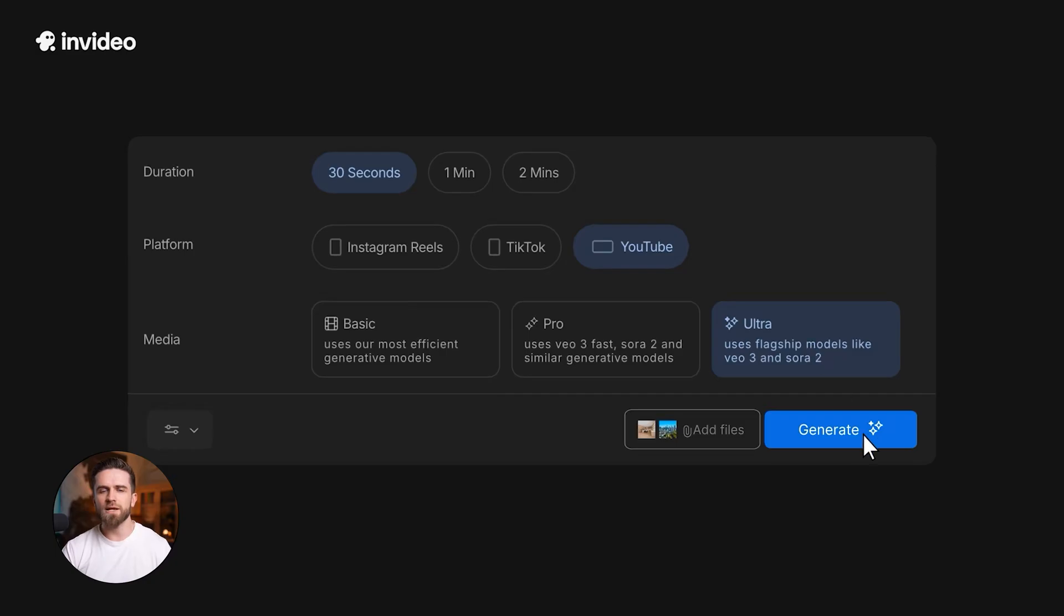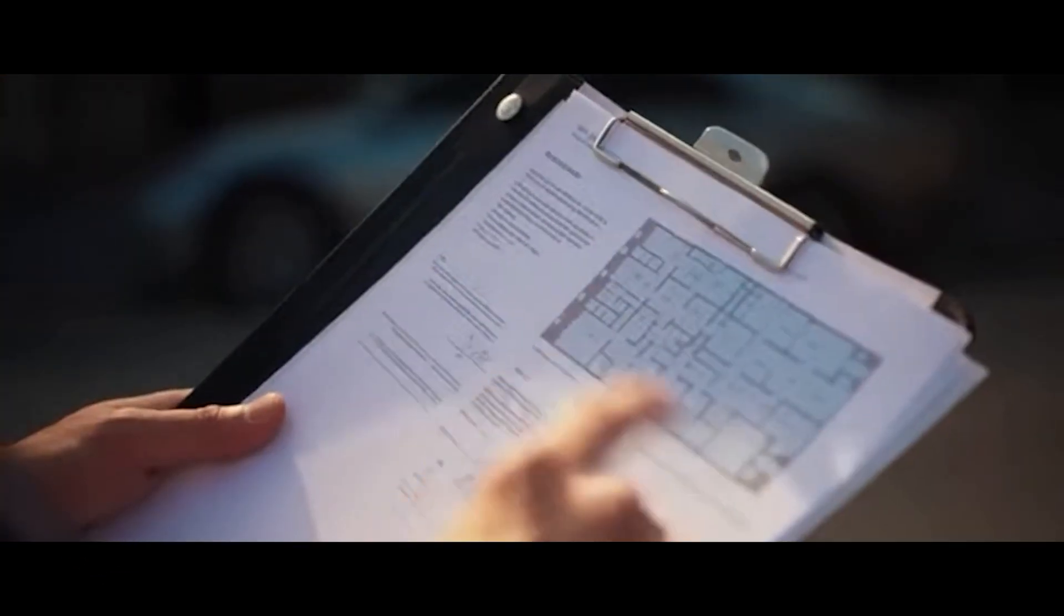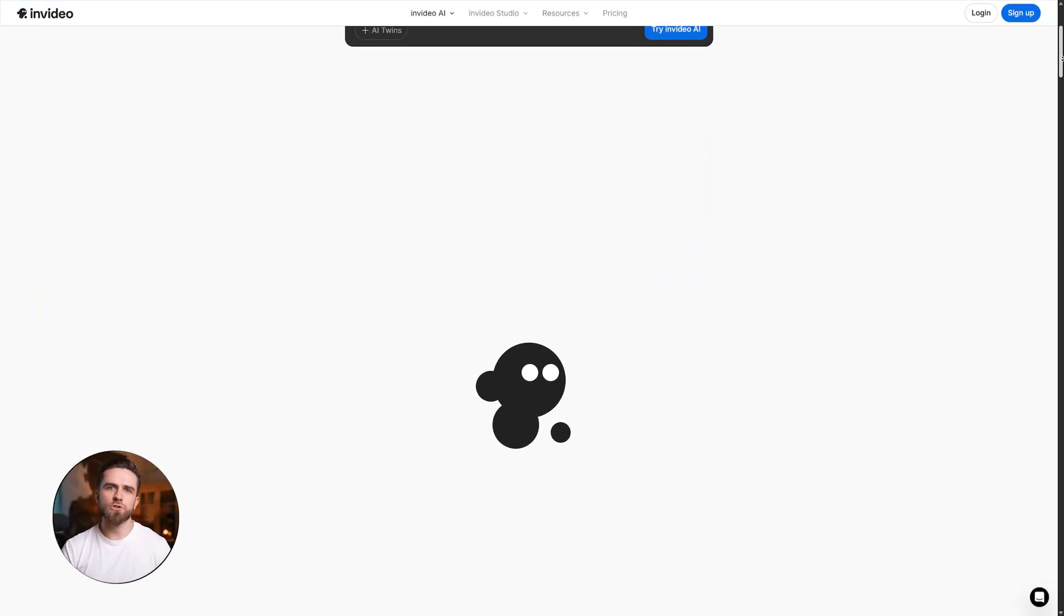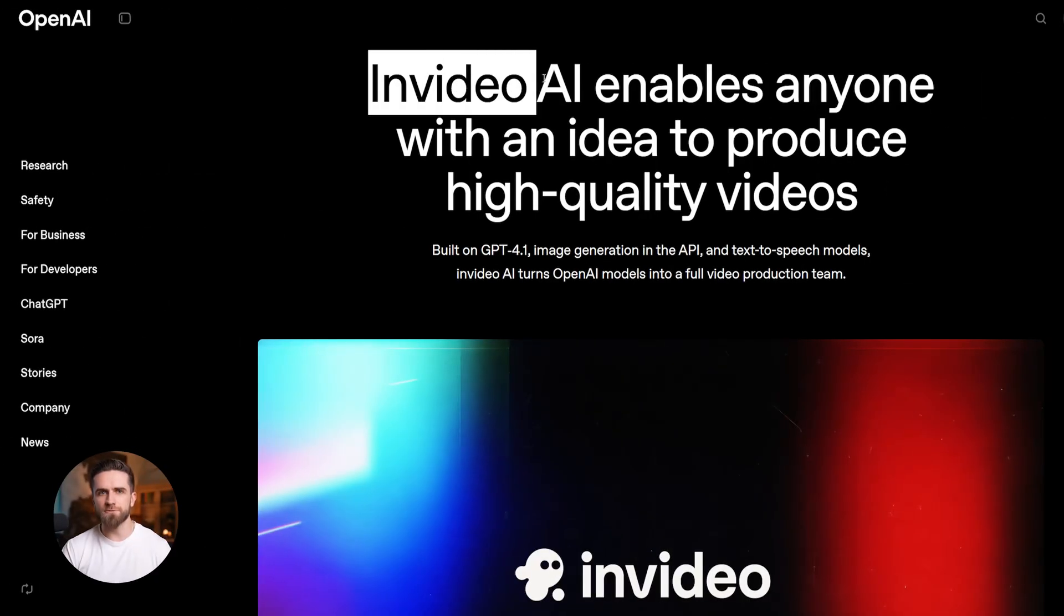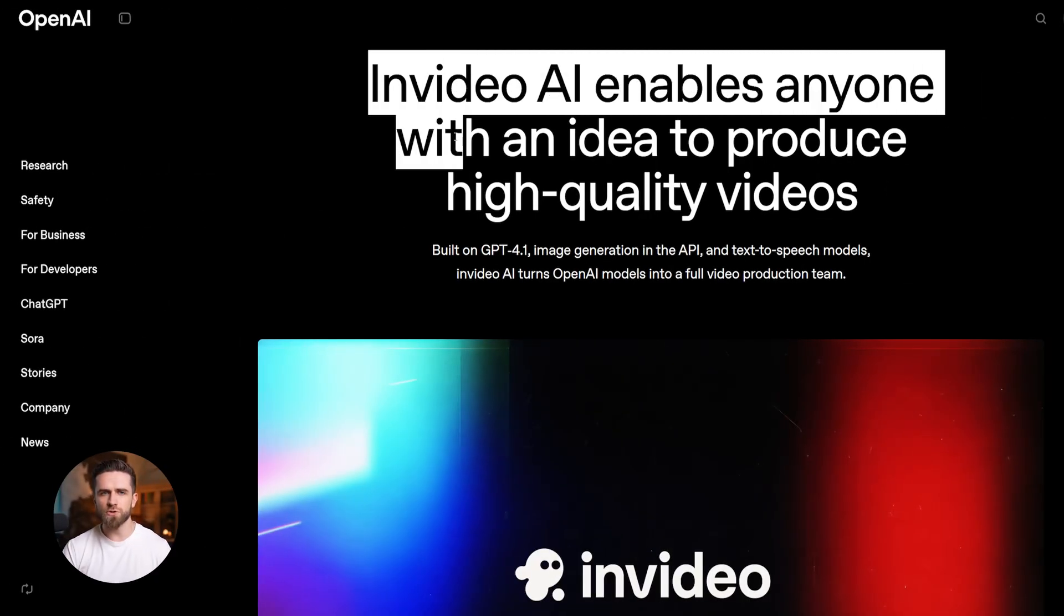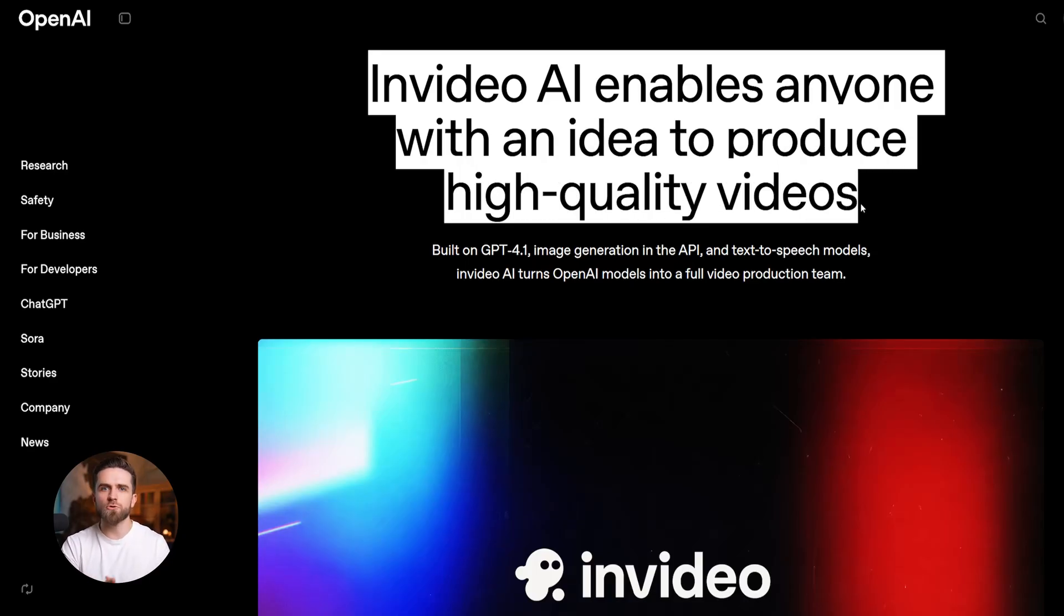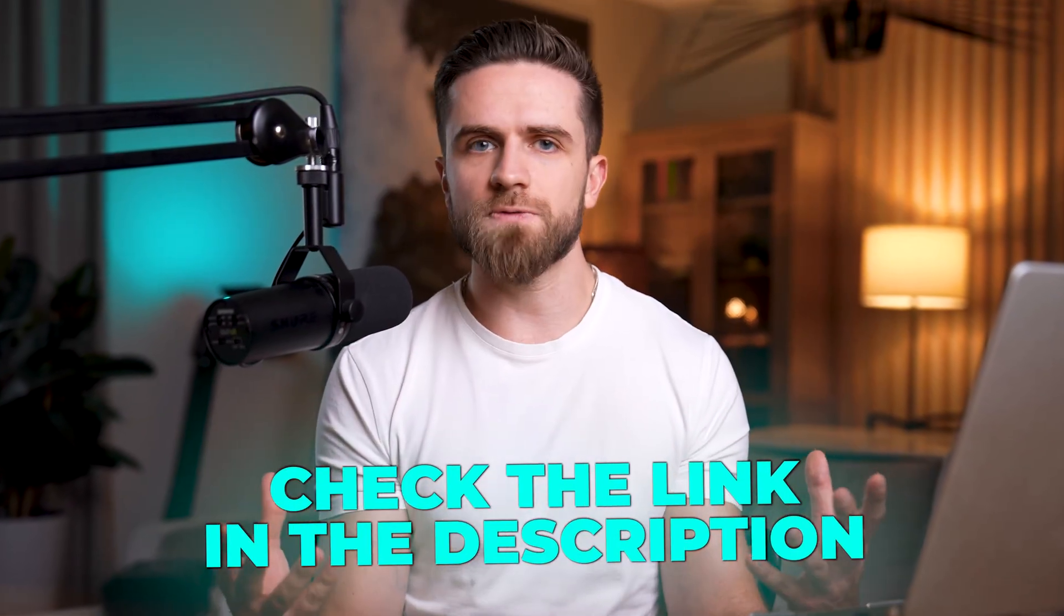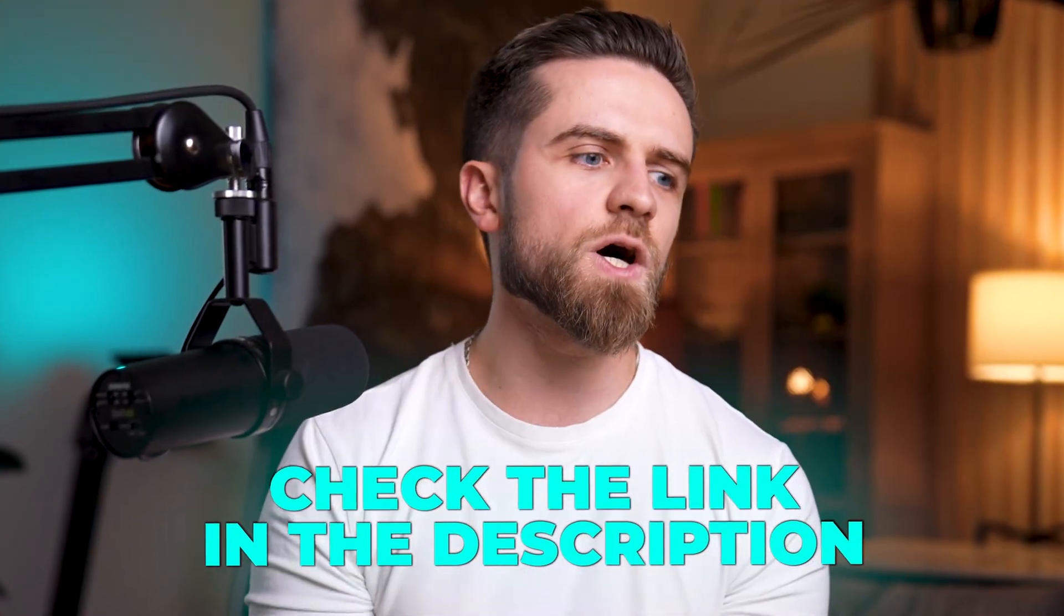Whether you're a solo creator launching a product, a marketer building ads, or an agency pitching concepts to clients, InVideo with Sora 2 gives you capabilities that were impossible just a few months ago. And because it's an official OpenAI partnership, you're not worried about access being pulled or quality dropping. This is the real thing. You can try InVideo for free, but I recommend the Generative Plan at $100 a month. That's the one I use, gives you enough credits to make multiple videos and full access to Sora 2's capabilities. Links below, let me know what you create.